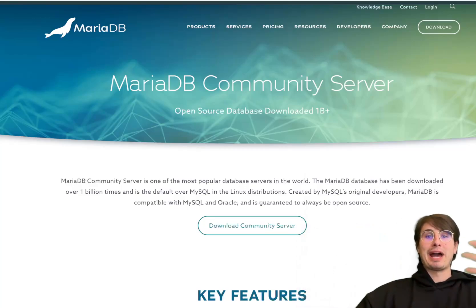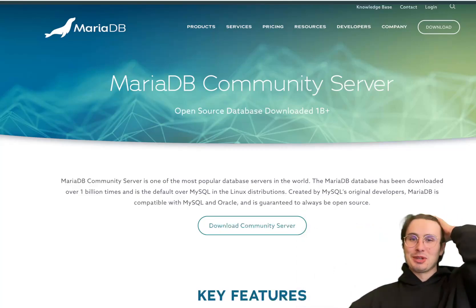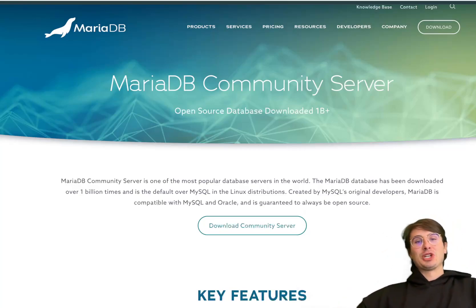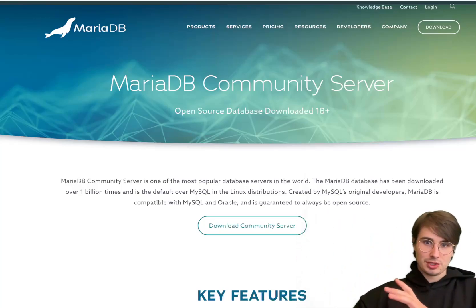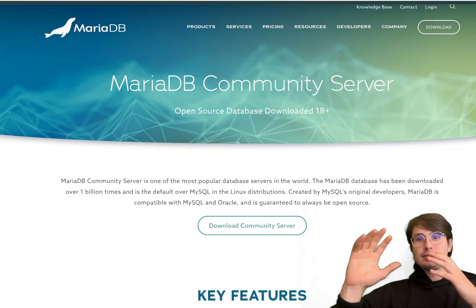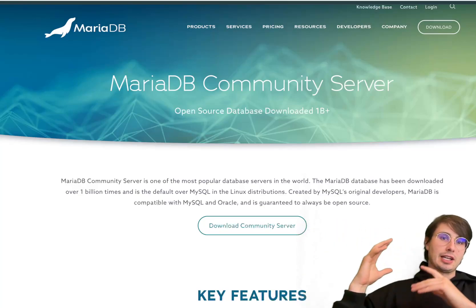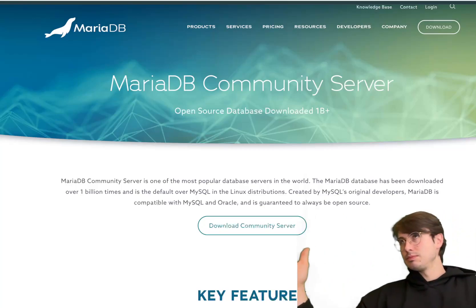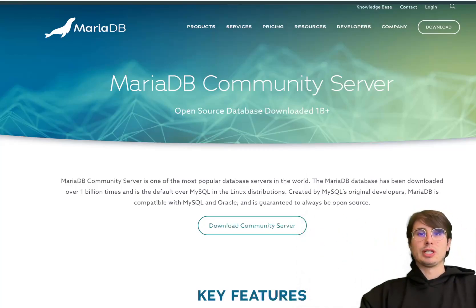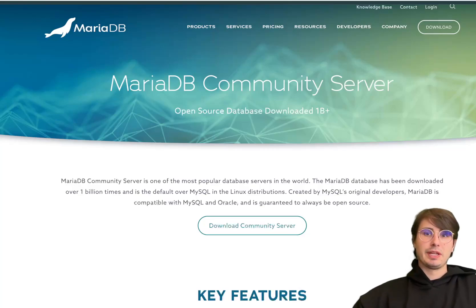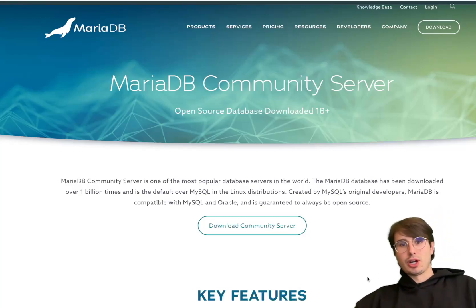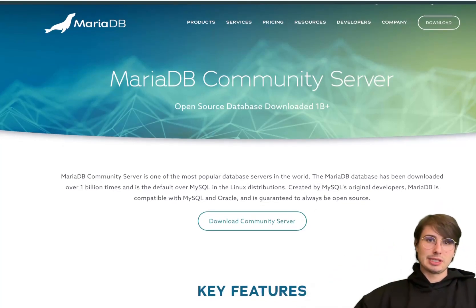MariaDB was created by the original developers of MySQL because they were concerned about Oracle's acquisition of MySQL back in 2009. They basically said, 'We don't trust the big red O,' which was probably warranted, so they open-source-forked it and made MariaDB for the public. Since then, MariaDB has continued to grow into a robust, reliable, and high-performance database solution, widely used from small-scale projects to larger enterprise data systems.